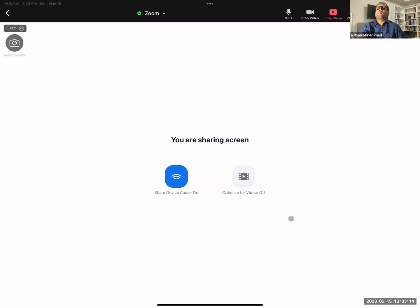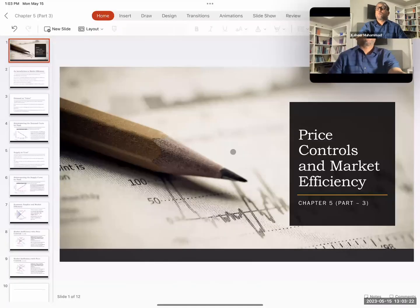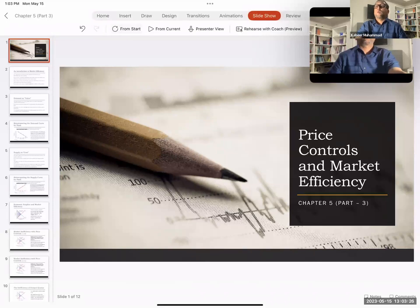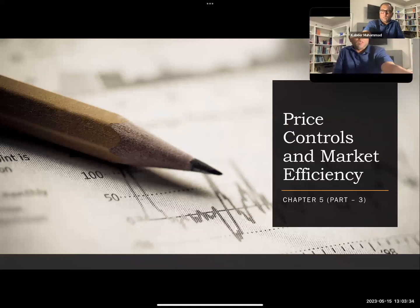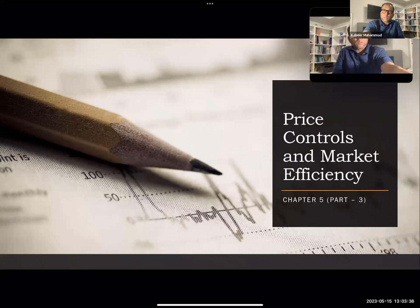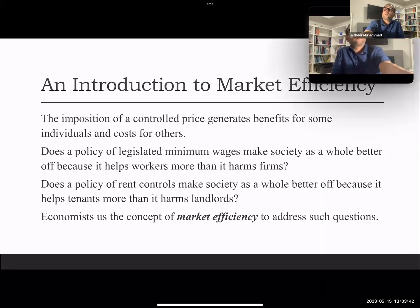In this part we're going to talk about the efficiency of the market. So far we discussed price flooring and price ceiling, and now how we can say that the market is more efficient when there is no such type of restriction. This is Part Three: Price Controls and Market Efficiency, which talks about market efficiency apart from price ceiling and price flooring.